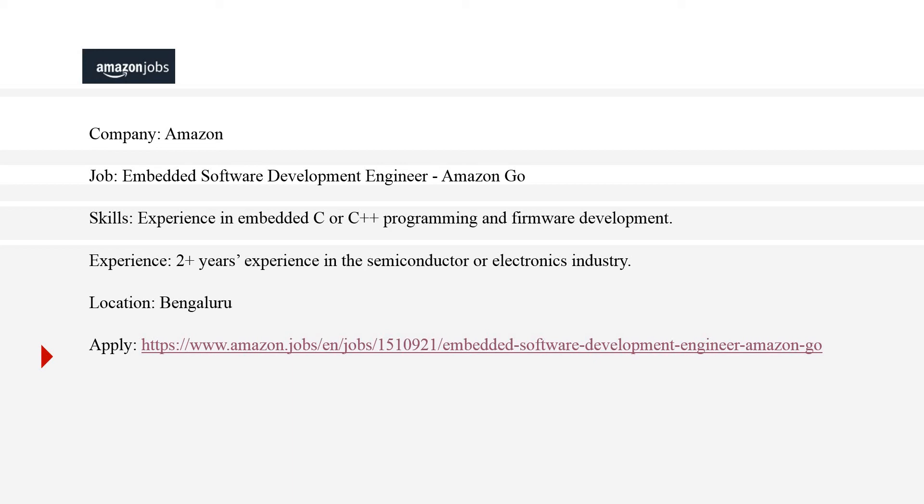The job in Amazon is Embedded Software Development Engineer in one of the sub-units, Amazon Go, which is a subsidiary of Amazon or part of Amazon—I'm not really sure. The skills they are expecting from a job seeker is experience in embedded C or C++ programming and firmware development, so it looks like it will help firmware engineers and other embedded engineers as well.